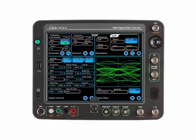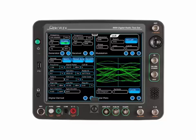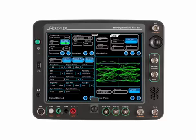The 8800 digital radio test set display can be configured to simultaneously present a wide range of test data and control.